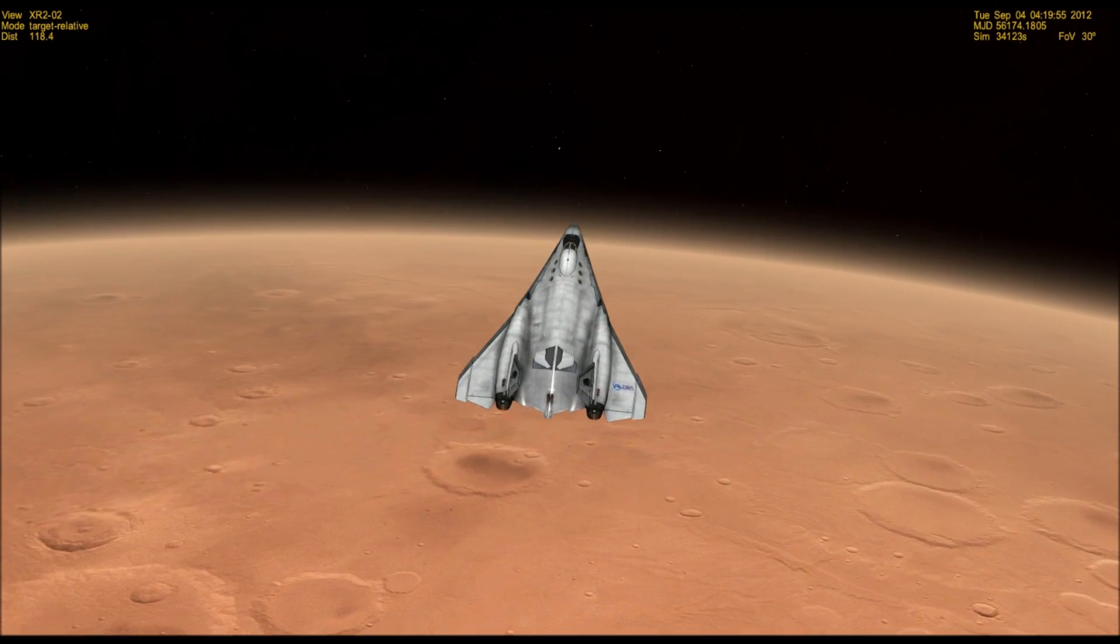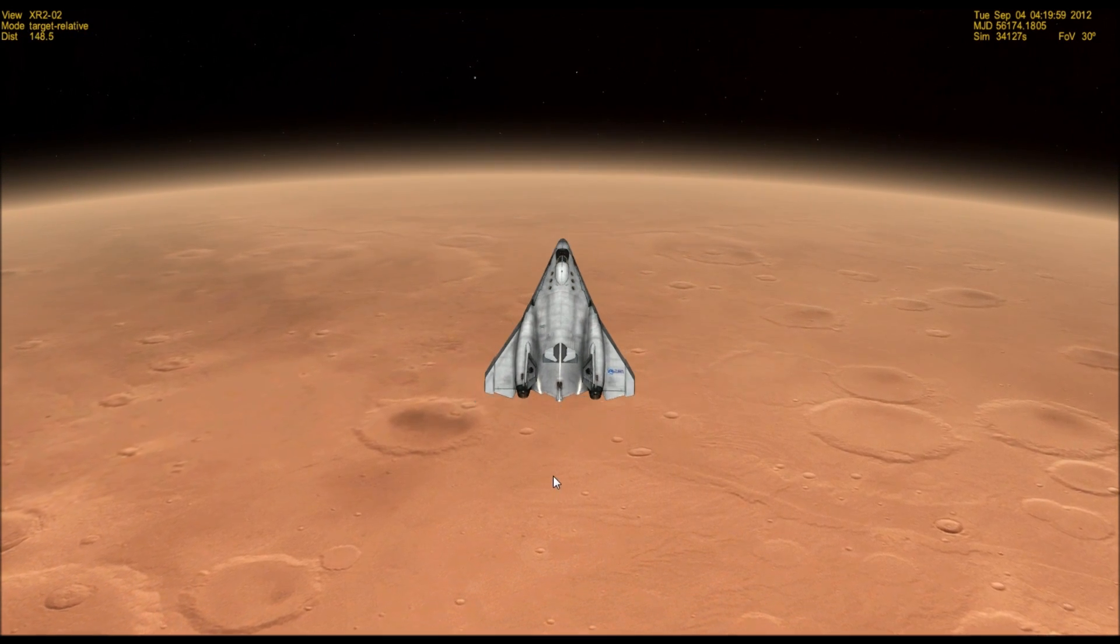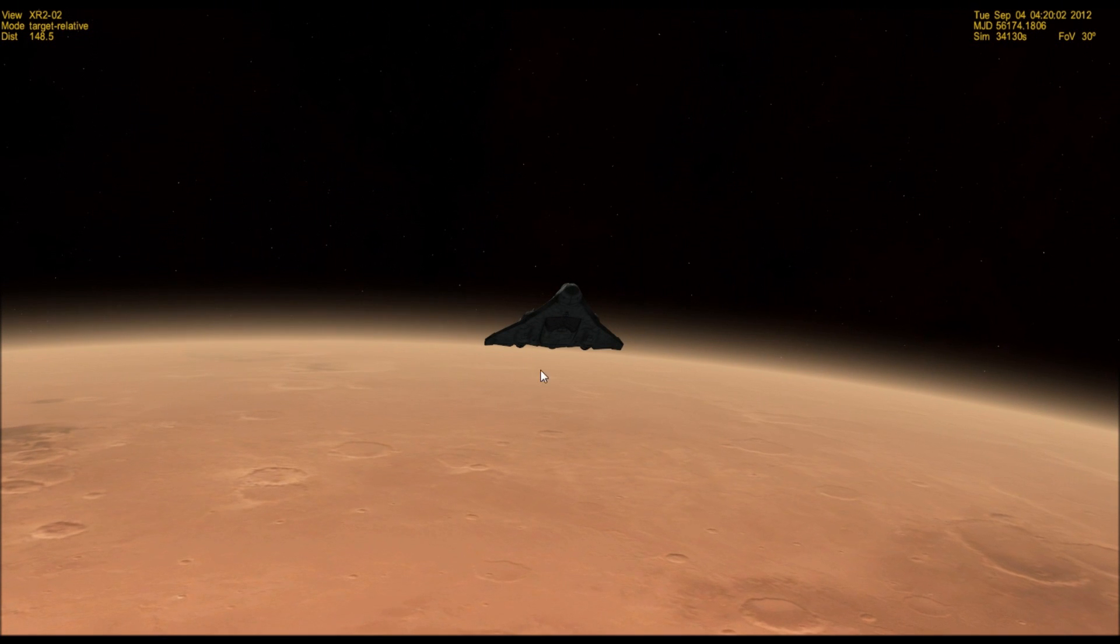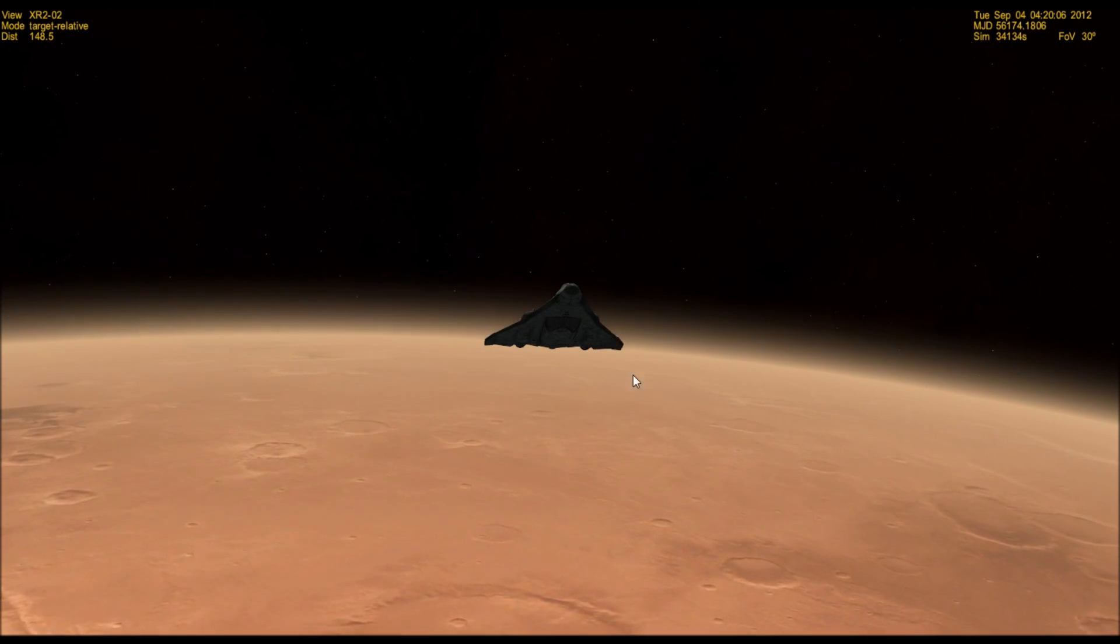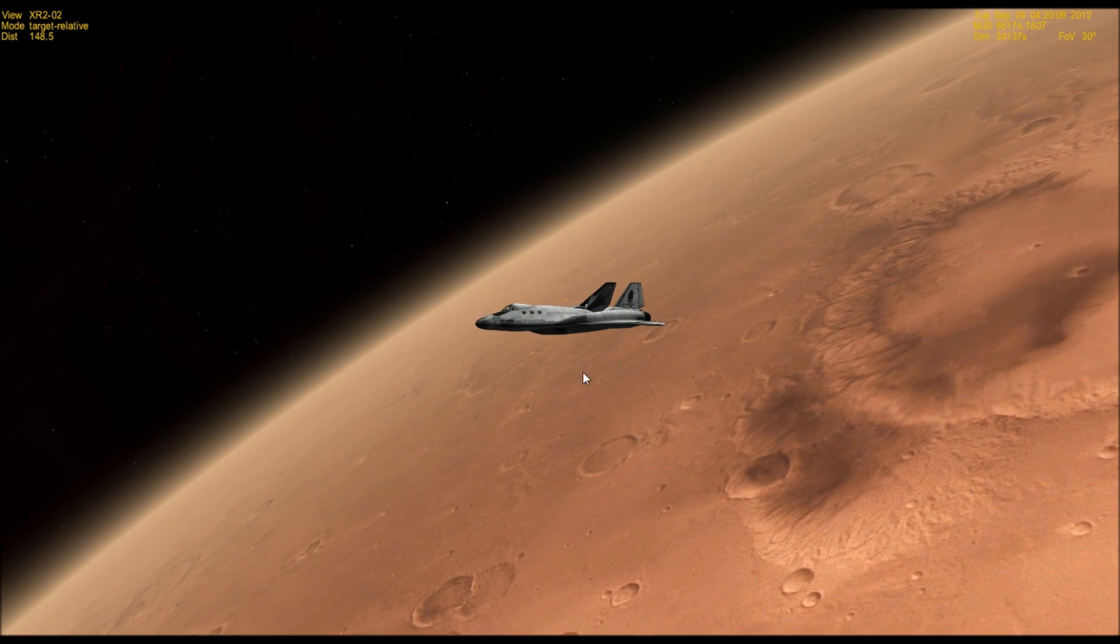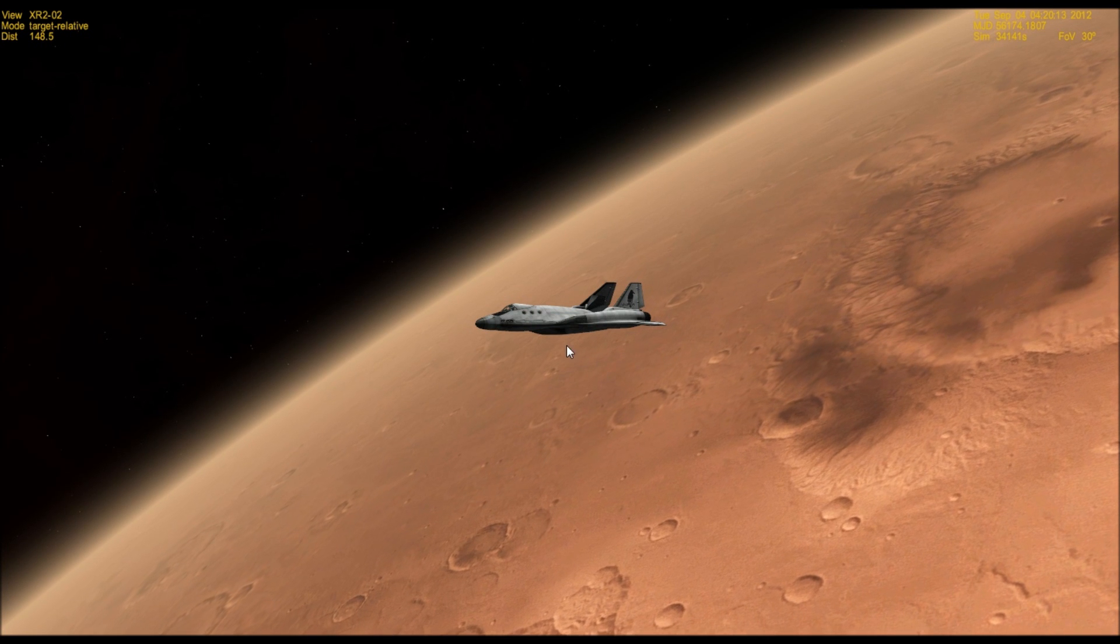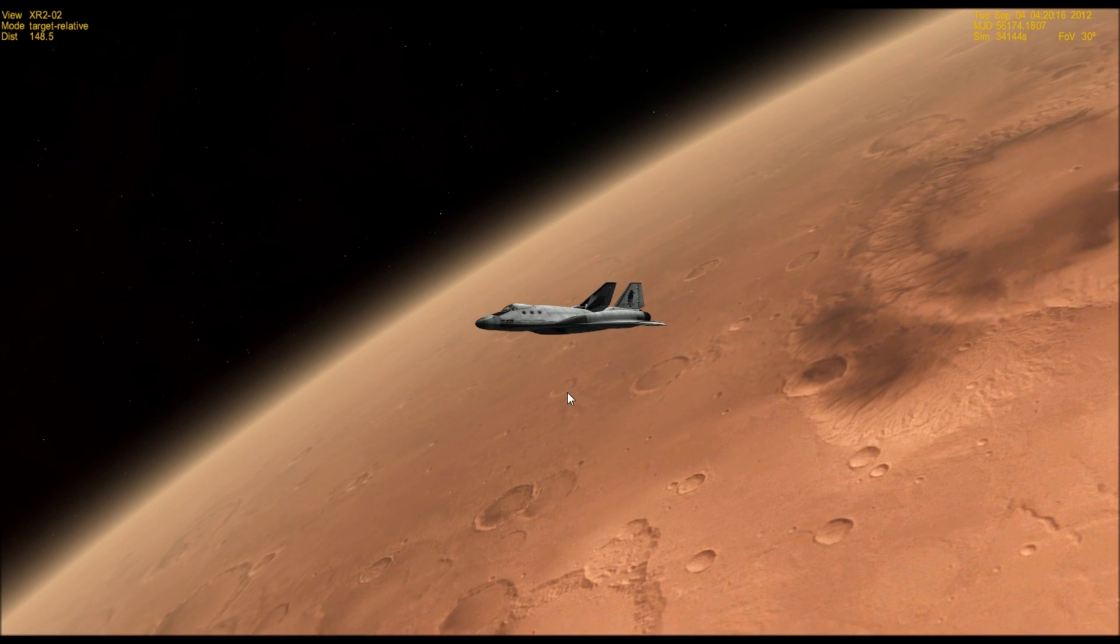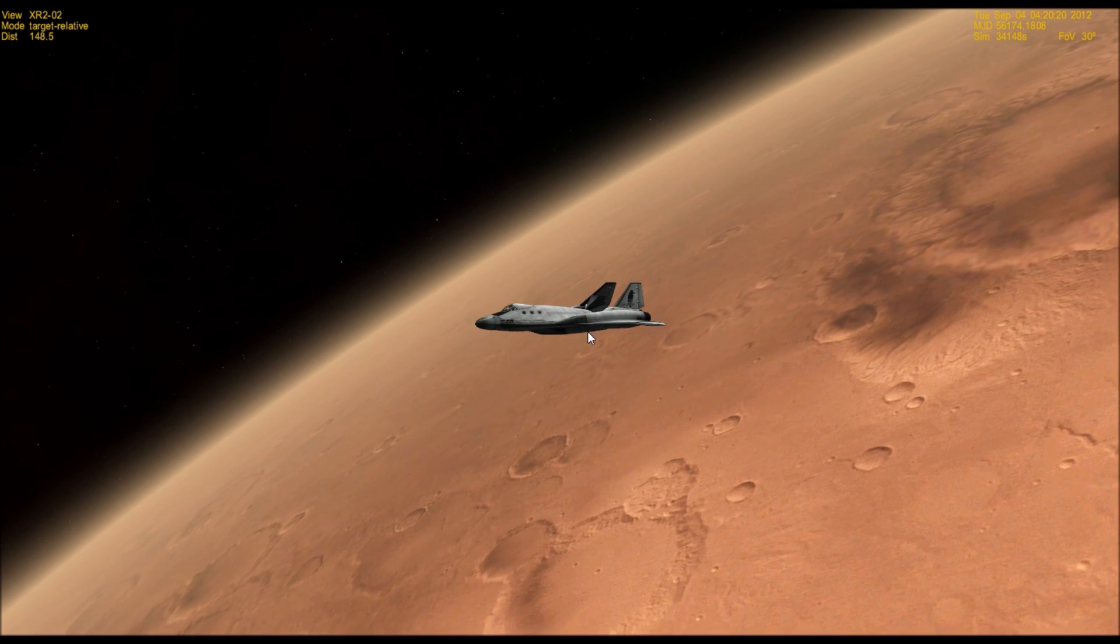So basically I'm coming into Mars like this, and this part of the vessel is going to basically pancake the atmosphere. I've got not quite a 45 degree angle, and the atmosphere of Mars is going to hit this part of the vessel and it's going to create enough drag to actually slow me down.